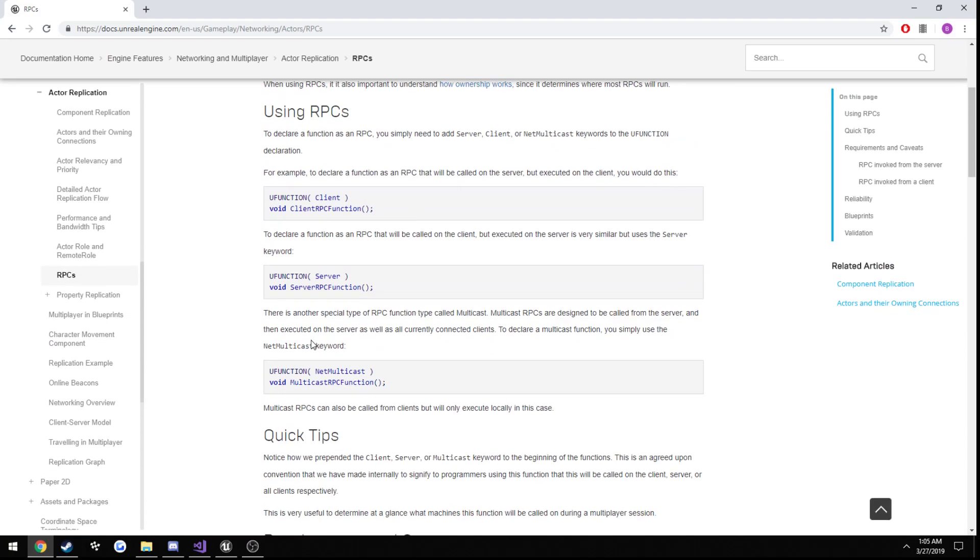Now using the uFunction macro we can tell it that we want it to be typed net multicast. What net multicast does is pretty much says okay I have this function here and it's going to run, but I want it to run on every client that is connected to our game.